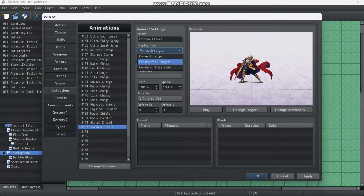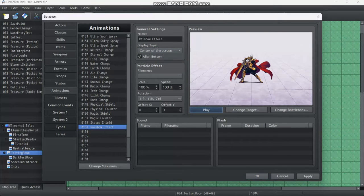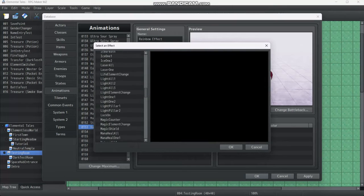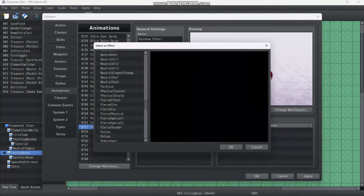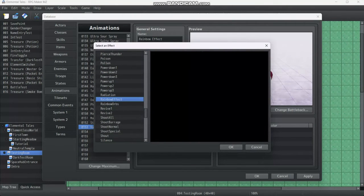For each target, center of the screen. Oh, we forgot something. Particle effect. Yeah, that's it. So we're going to look for the rainbow effect that we just made.